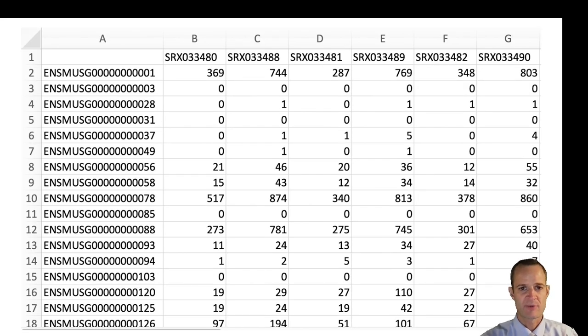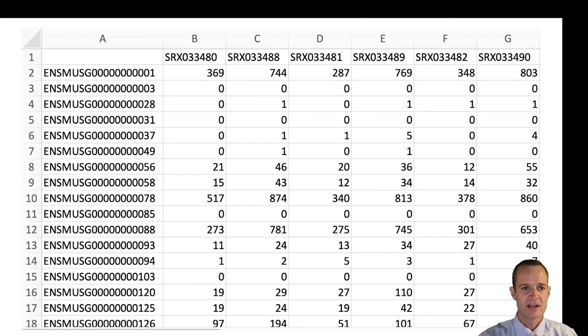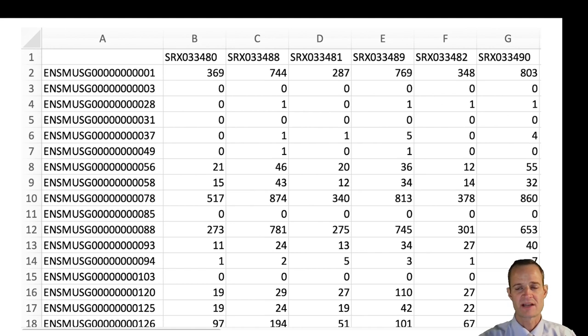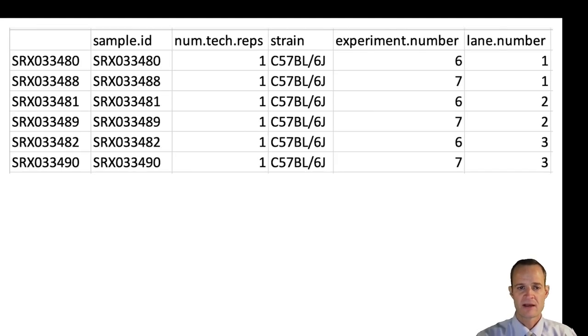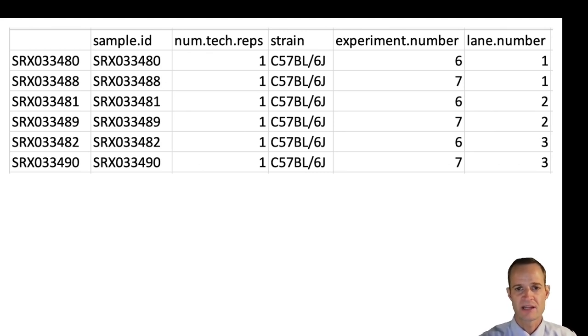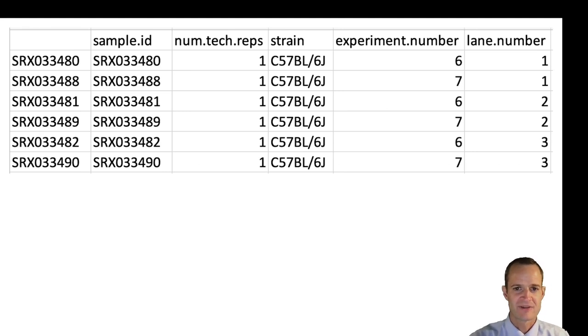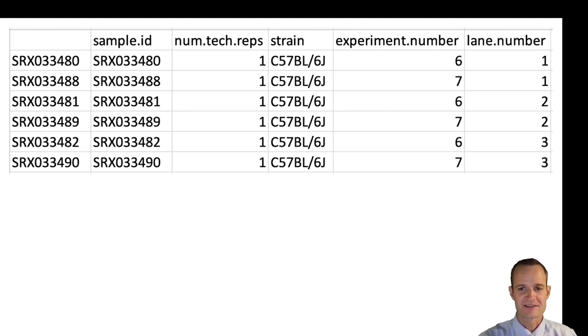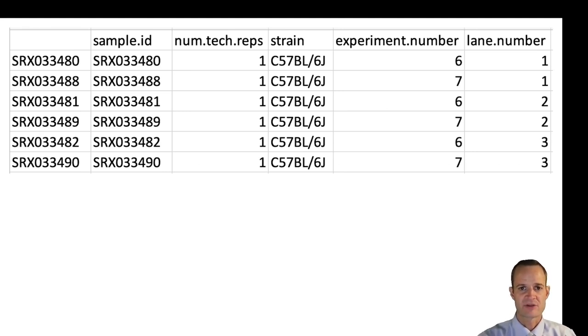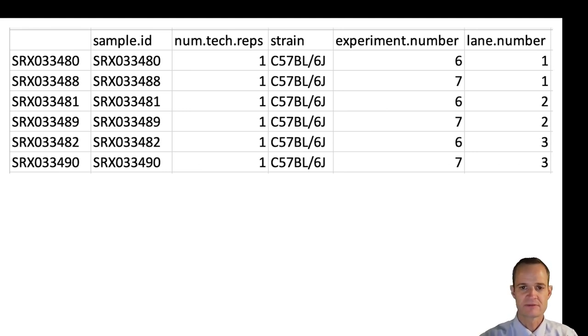Here's an example of a data file that I might use. Each row in this file would represent a given gene and each column would represent a given mouse. I would have a separate file that would indicate phenotypic data, so which strain each mouse is, and this is only showing a subset of the data. They're all the same strain in this example. And additional experimental information that I can use in my analysis to try to remove technical biases that might influence my results.